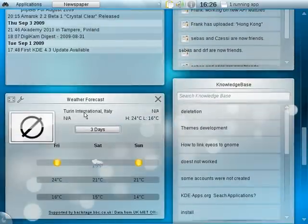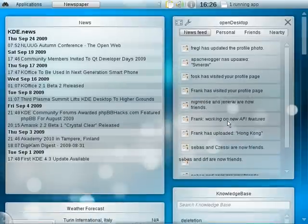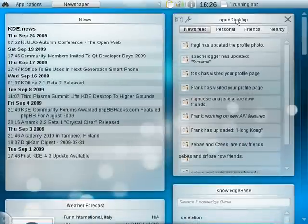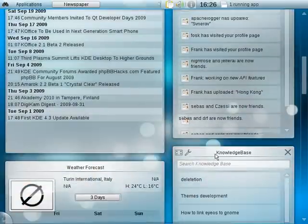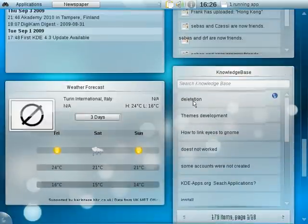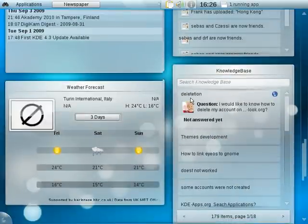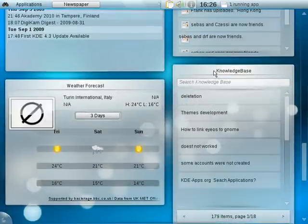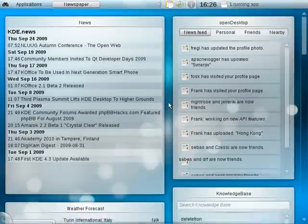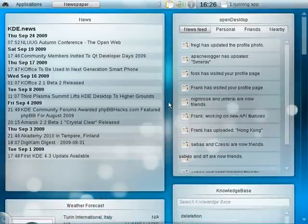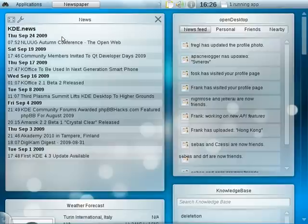While the right hand column is more social networking oriented with an OpenDesktop Plasmoid and a client for the knowledge base also from opendesktop.org. This is because we want to really put an accent on the online content in the netbook shell in particular, but in the whole KDE in general.